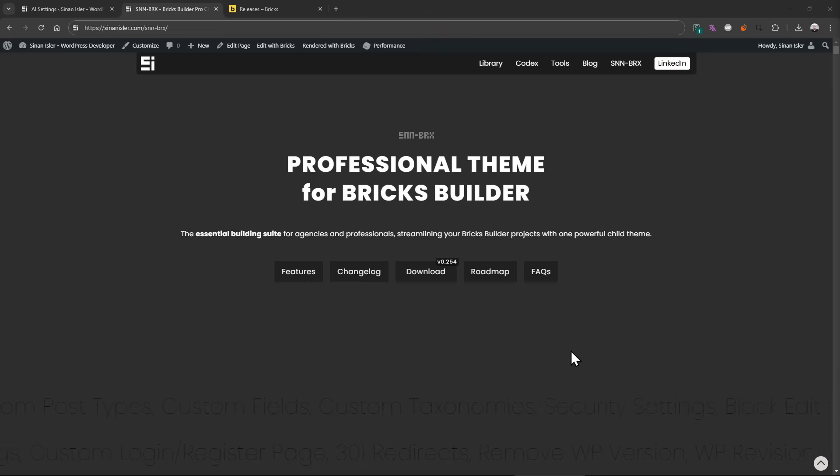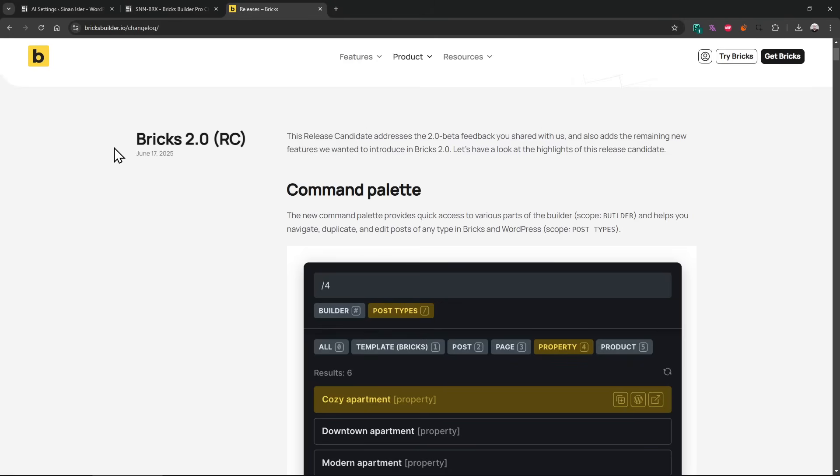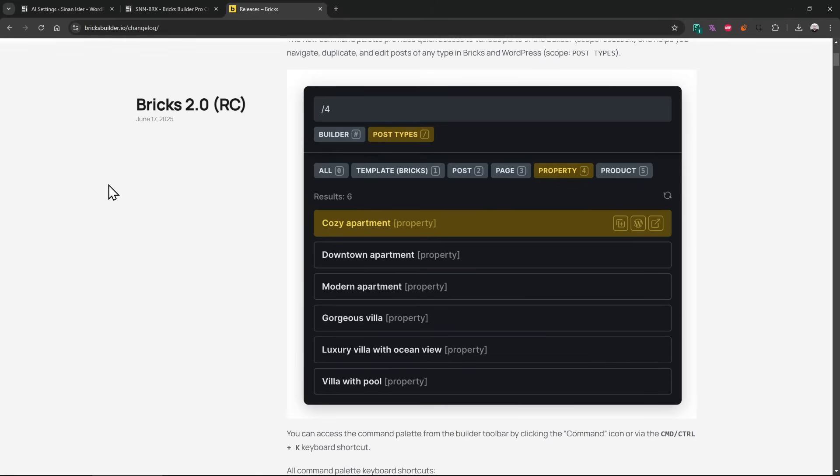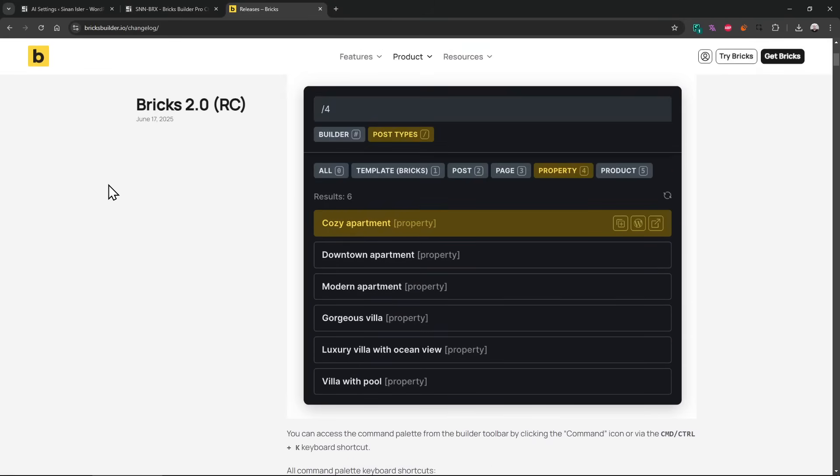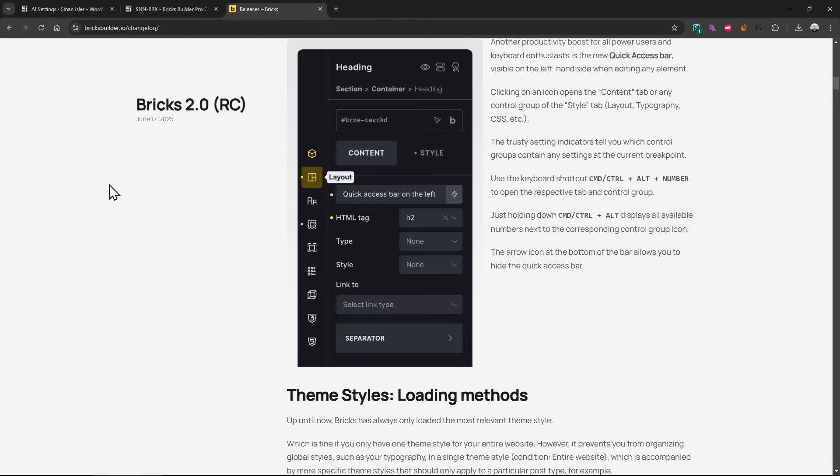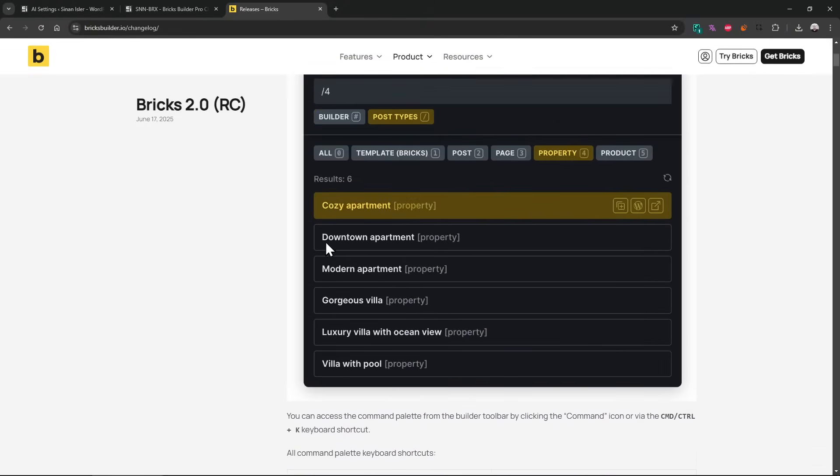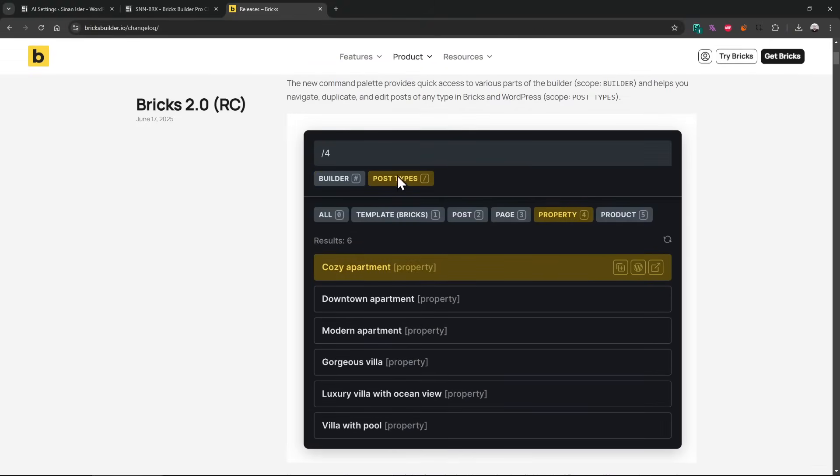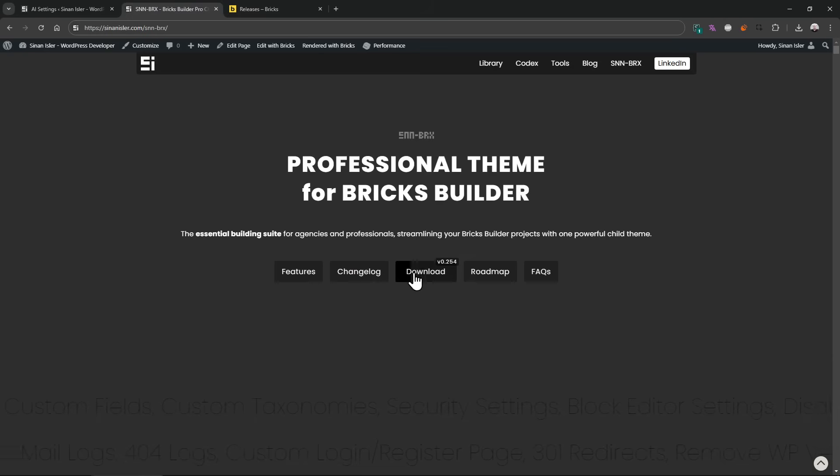Hello everyone, I was just testing the SNM Bricks with the 2.0. It is almost out, so I'm just testing SNM Bricks if it has any bugs or any conflict and stuff. Looks like there isn't, and by the way, I love this feature. I think I'm gonna use it a lot.